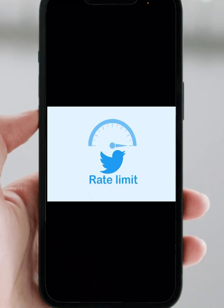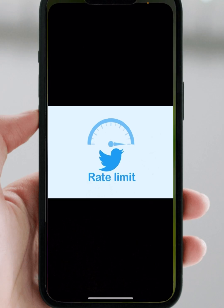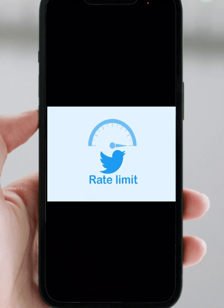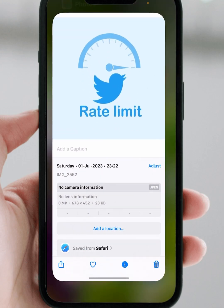Hello everyone, welcome back. In this video I'm going to be showing you how to fix the Twitter rate limit exceeded problem on iPhone and iPad. So, how to fix it — first of all, go back to your home screen.